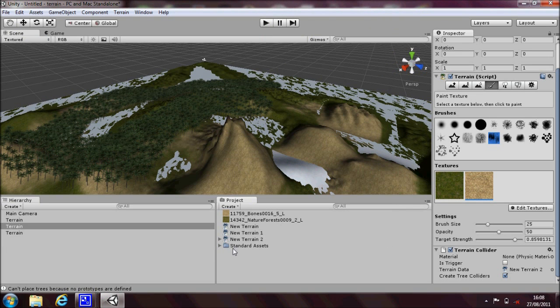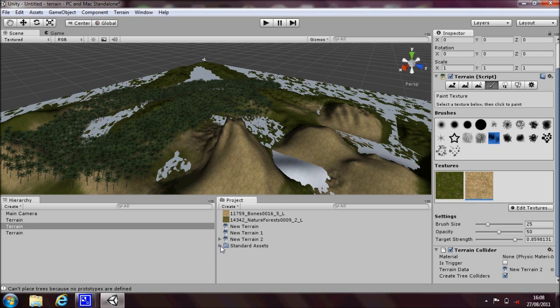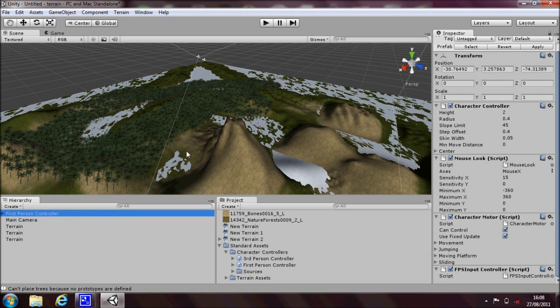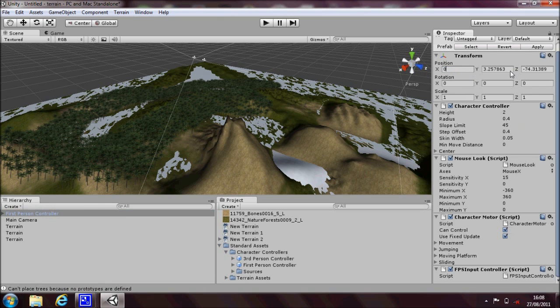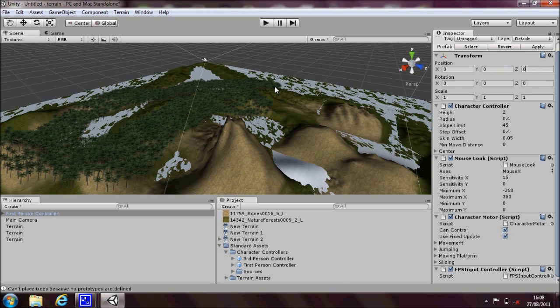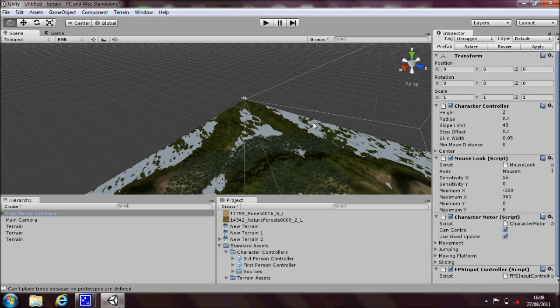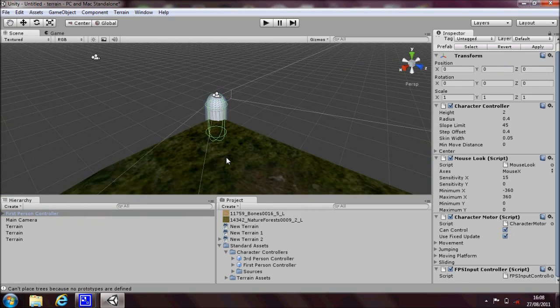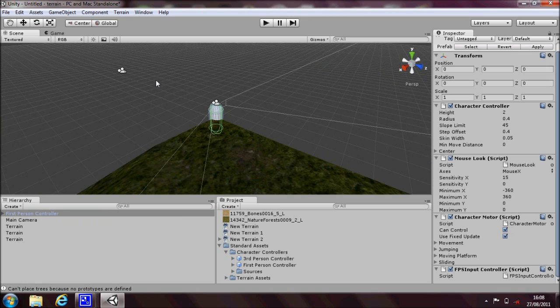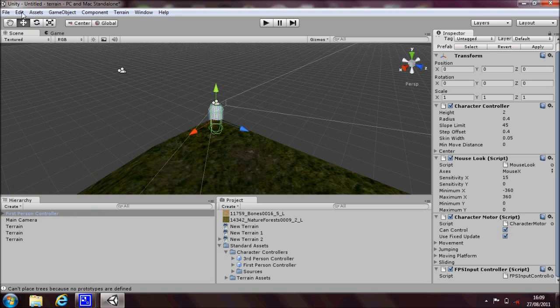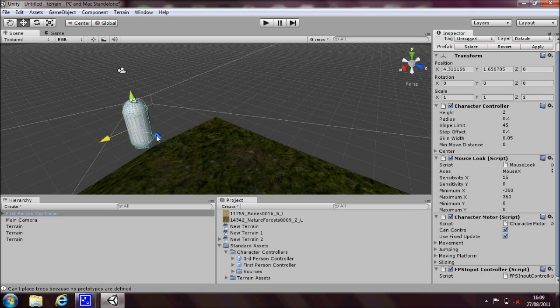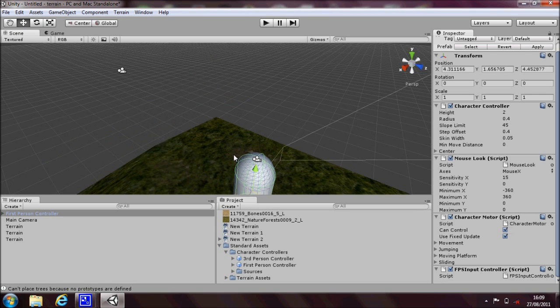Now once you've imported your character controller, you click on the standard assets triangle next to the word standard assets there and you'll see character controllers. Click on that again and drag the first person controller into the hierarchy and it comes up a bit far away. So if you reset the position and the inspector to zero, zero, zero, it puts it in somewhere that's a bit more easier to manage, right in the corner of our terrain. And if you click on the move button we can move our character or camera into position.